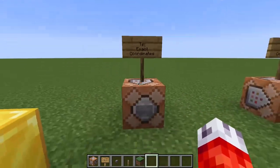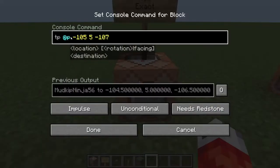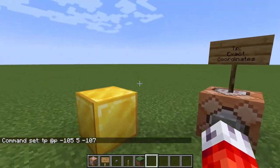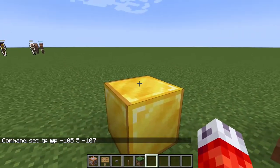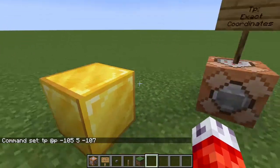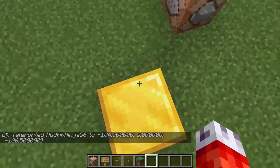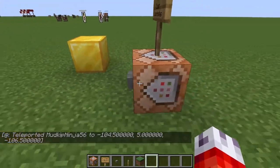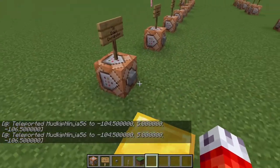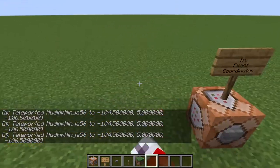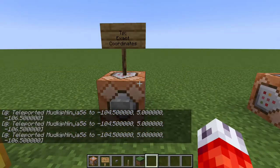So to teleport to exact coordinates, I've set up this example right here, where we're teleporting the nearest player — using the selectors we learned about in our last video — to these exact coordinates. If you can take a guess, it should teleport us right on top of this gold block because that is what those exact coordinates should be. Sure enough, if I press this button, it teleports us right to the top of the gold block. No matter where we are around the command block, it will always teleport us to that specific coordinate. That's because those are the exact coordinates.